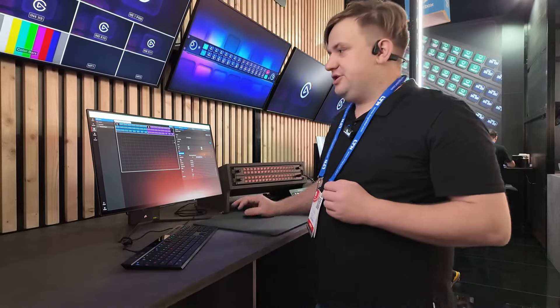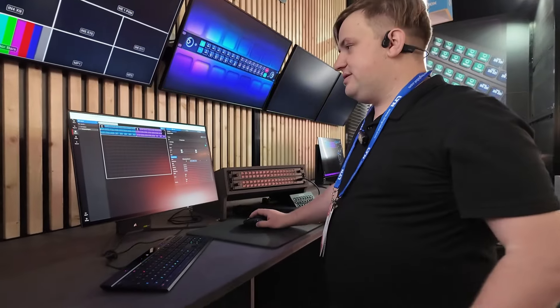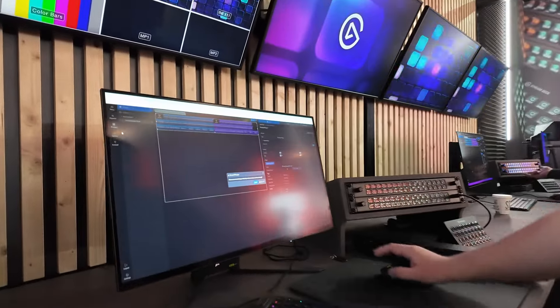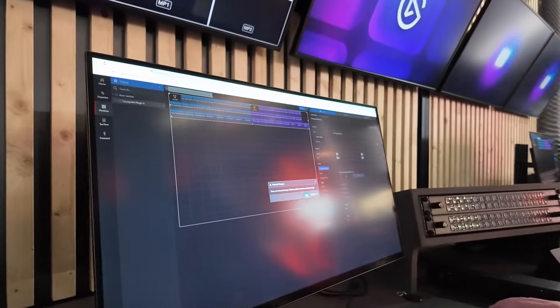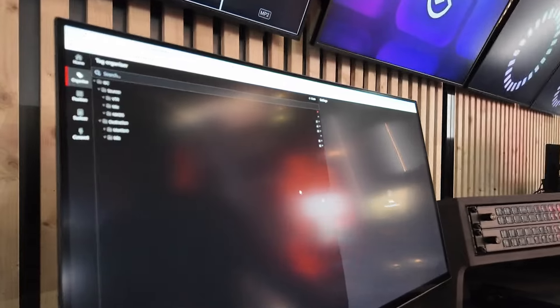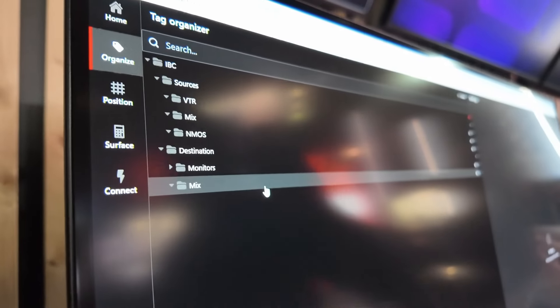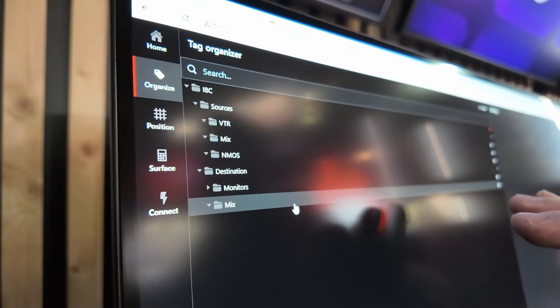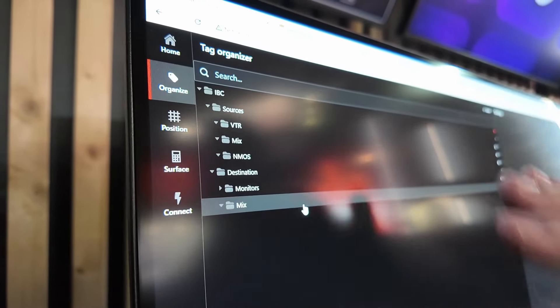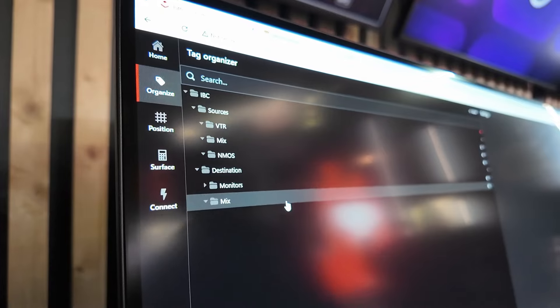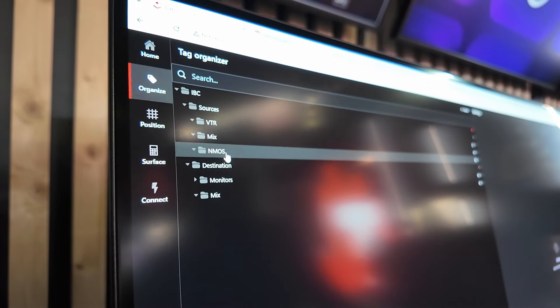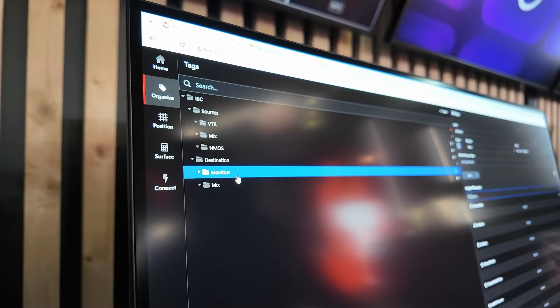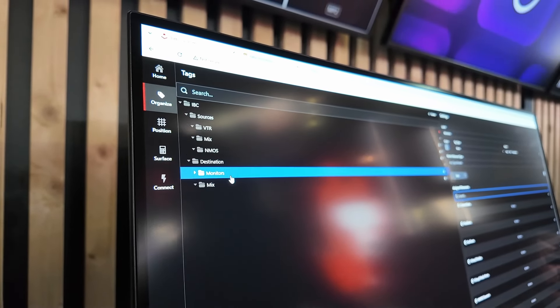And then I'm going to show you another quick feature. If you go to tags, what you can do here is you can set up a tag. So you call it VTR, mix, NMOS, and then in there, for example, we have a monitor tag.